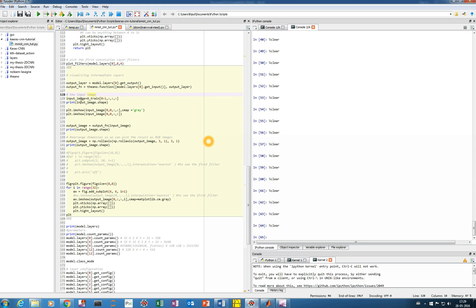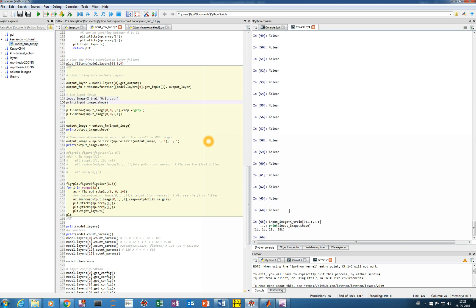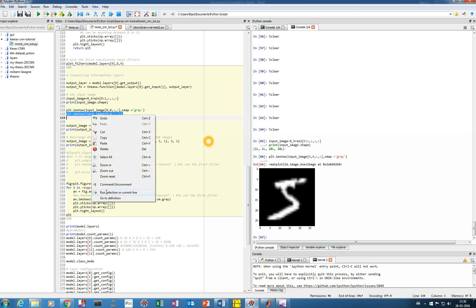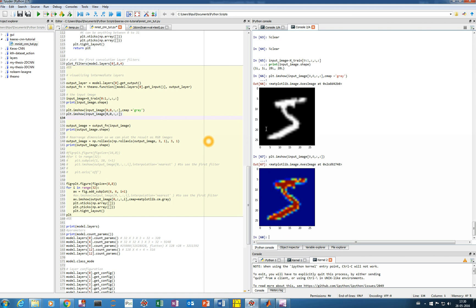We choose the first image of our training dataset as input. Its shape is (1, 1, 28, 28) — one image, one channel (grayscale), size 28x28. We can visualize it and it's a digit '5'. If you do a normal imshow it shows you the handwritten digit 5.